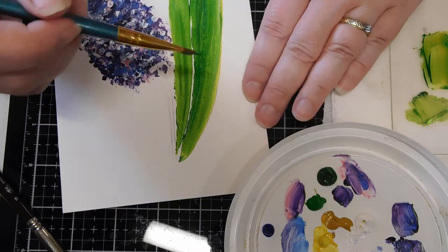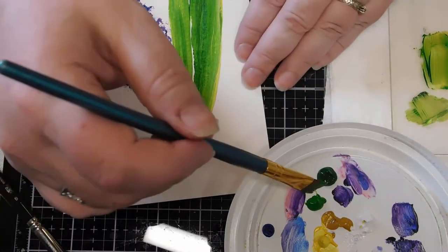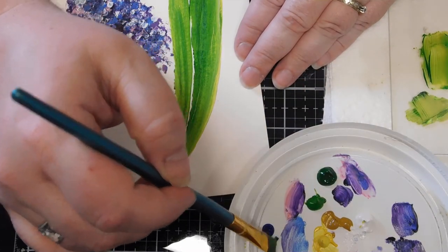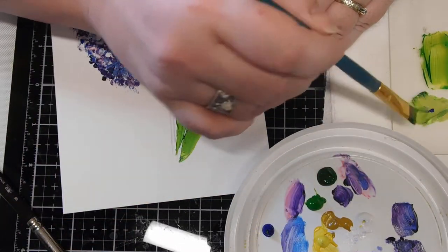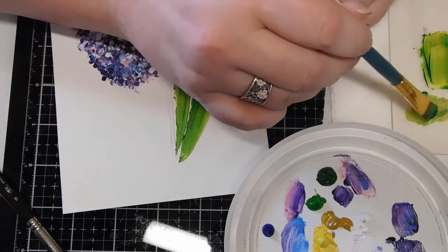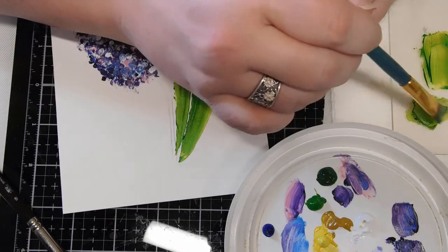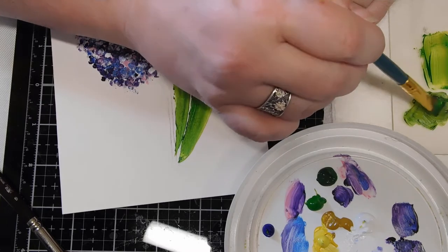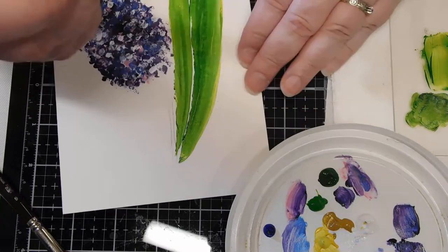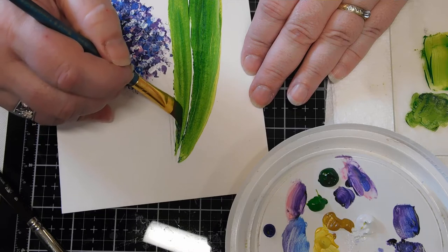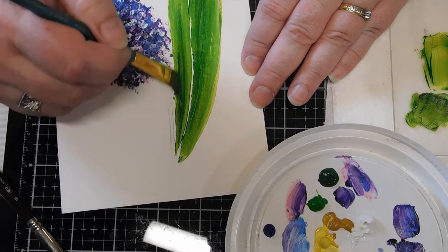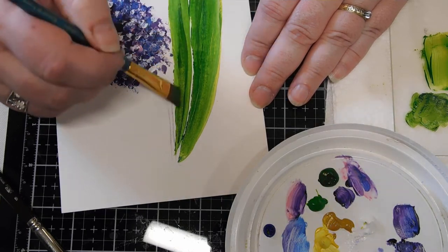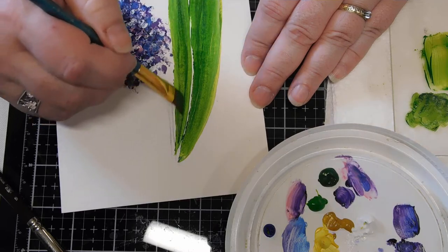You can in watercolor too, but for me acrylics are easier to build layers on, just because of how fast it dries and you can get thicker layers. Depends on the look you want. Do you want transparency which you'll get with watercolor, or do you want that thick line that you can see?